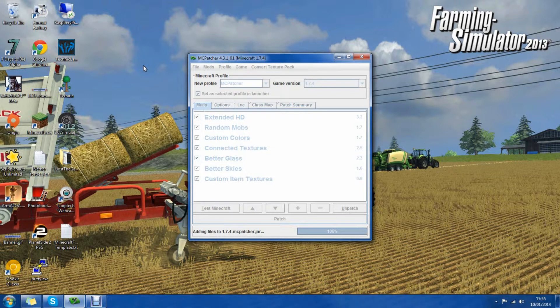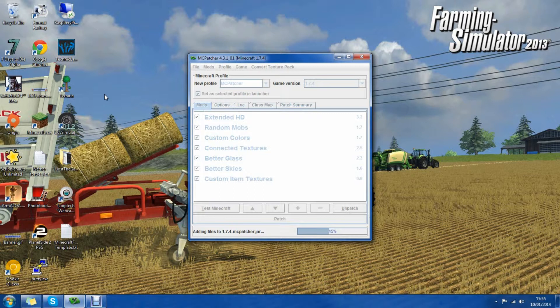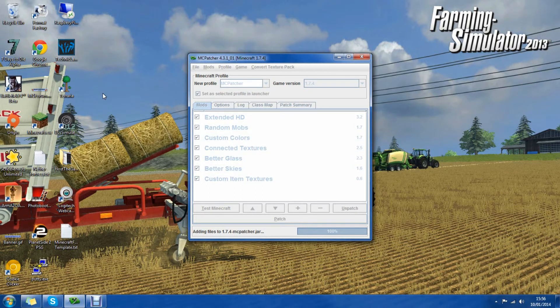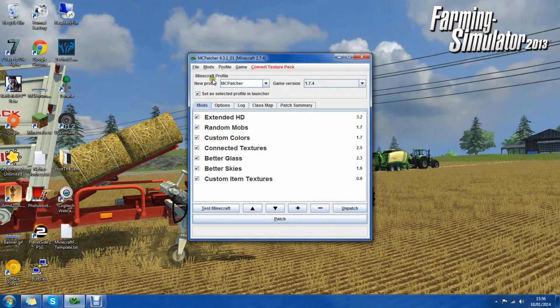So it's almost finished patching. Now it's adding the file, so the actual jar. And it's done.